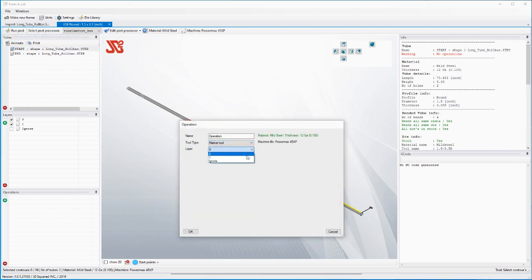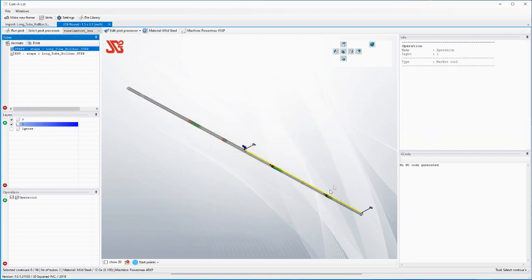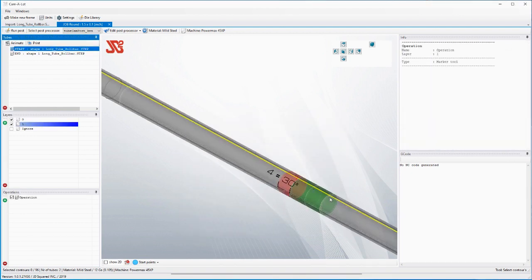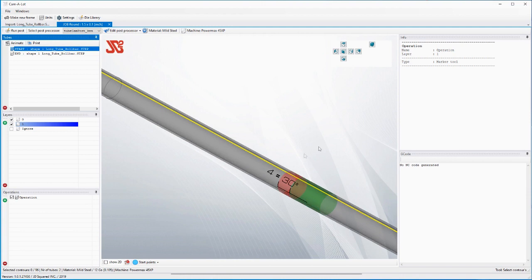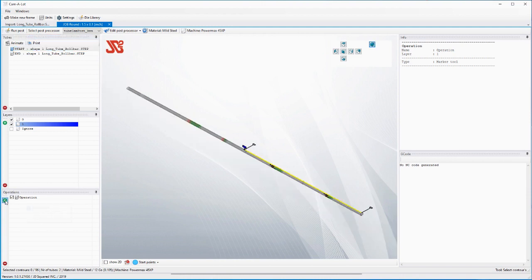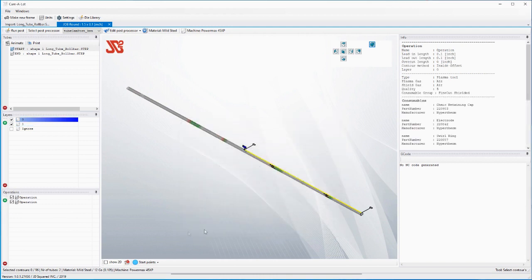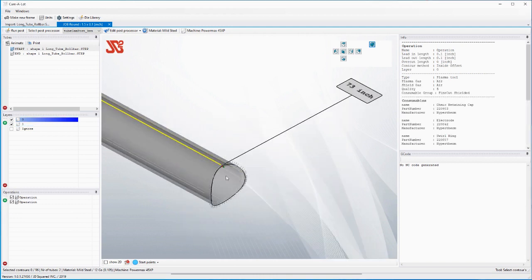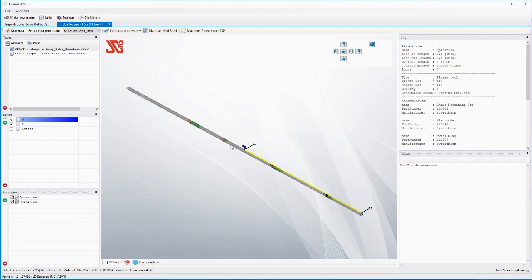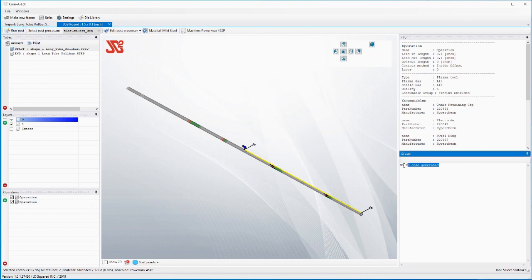First thing we need to do is add some operations. Let's go ahead and add a marking operation so that we could use the marker system in the machine to do all of the text and the lines and everything that we're going to need. Now let's go ahead and add an operation, it's going to be the plasma cutting operation and it will do all of the cutting, the holes, etc. at the end.